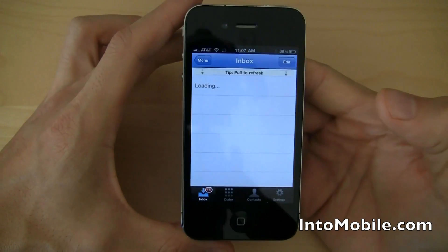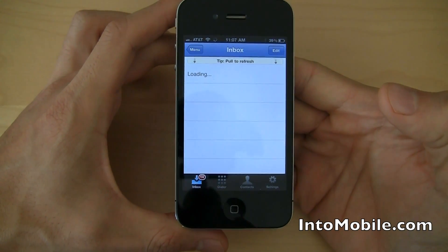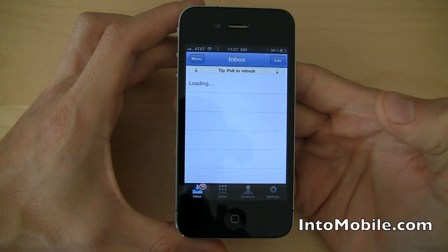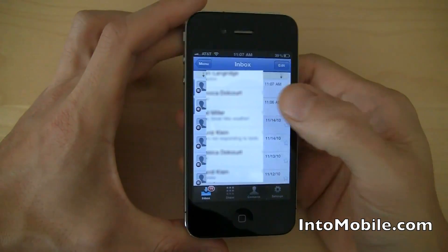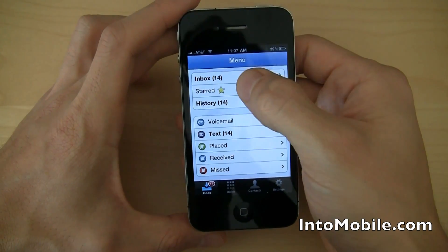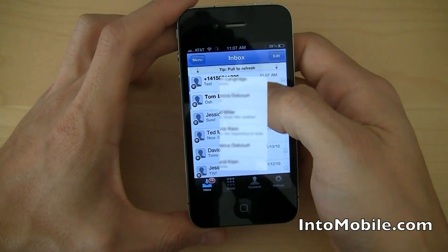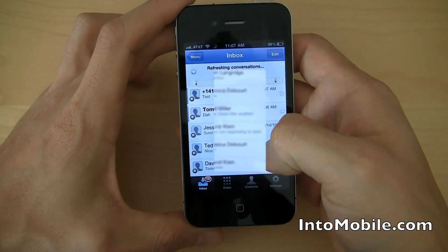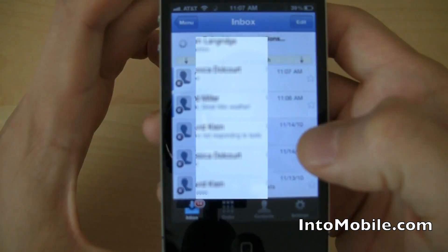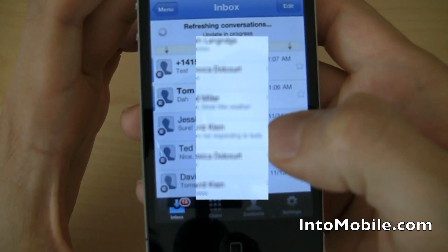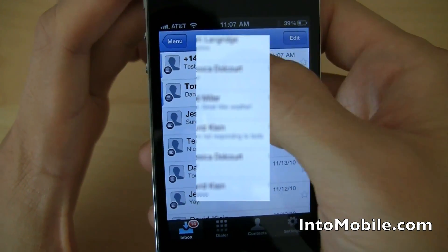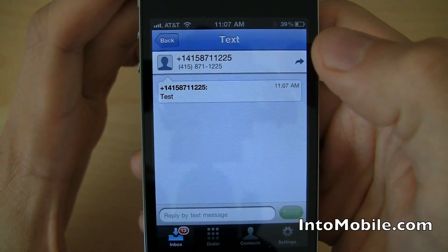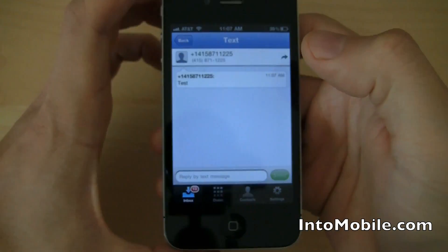Hold on, I guess it's a little stuck here. There we go. Pull to refresh — kind of cool, just like other apps that do the pull to refresh, like Foursquare and stuff. Here's my test message. Awesome. Great.